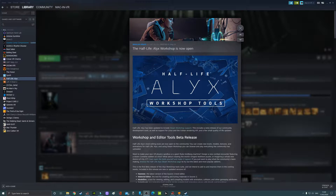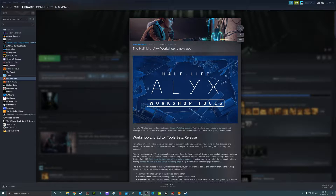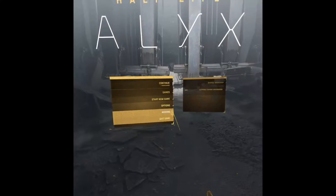As a follow-up to my Half-Life Alyx crash course mod level video which I put out the other day, Valve have now released the workshop and editor tools for Half-Life Alyx so you can create your own levels, do cinematics, do whatever you want. When you fire up Half-Life Alyx you will notice there is now an extra tab that says add-ons.